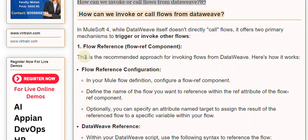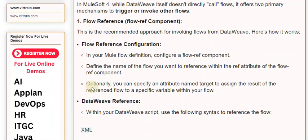Here's how it works. In your Mule flow definition, configure a Flow Ref Component. Define the name of the flow you want to reference within the Ref attribute of the Flow Ref Component. Optionally, you can specify an attribute named target to assign the result of the referenced flow to a specific variable within your flow.